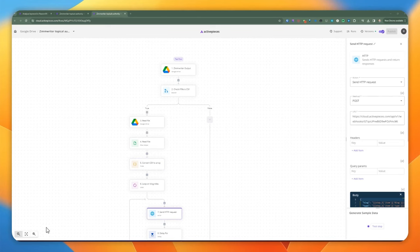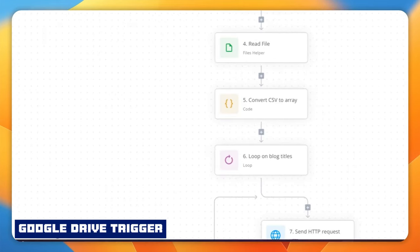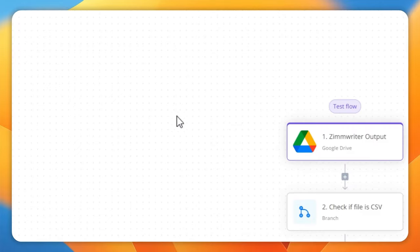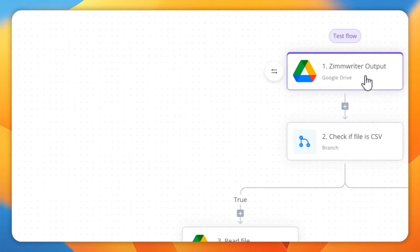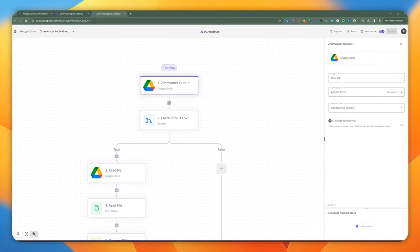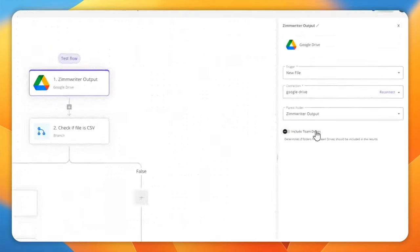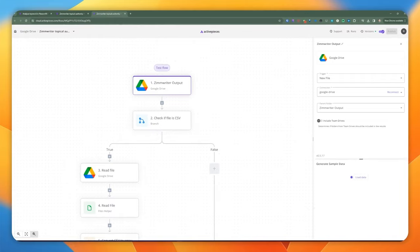Let's take a look at the first automation. This is going to be kicked off by the Zimrider output. Anytime we generate a CSV from Zimrider, it's going to be sent to Google Drive automatically. Then this particular flow is going to pick it up and read that file. We set up the connection and the actual parent folder — this is the output directory where the file is going to be sent.